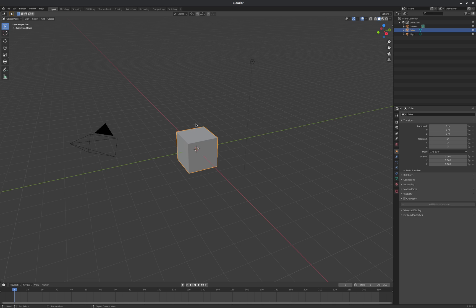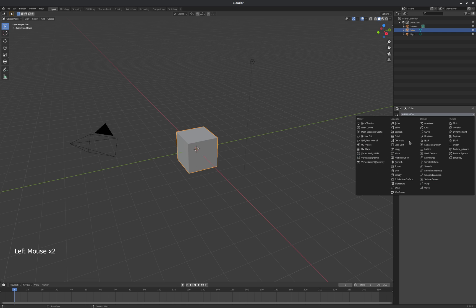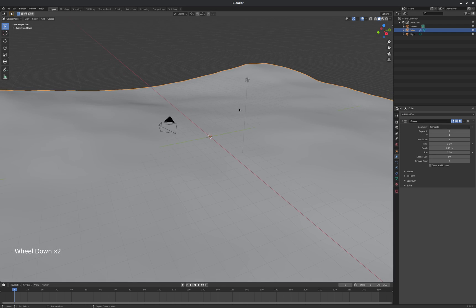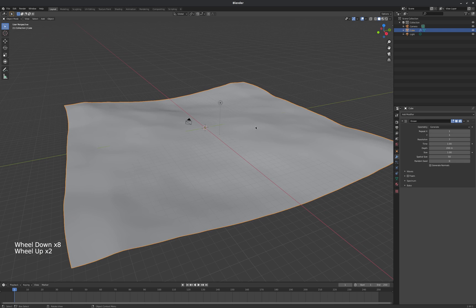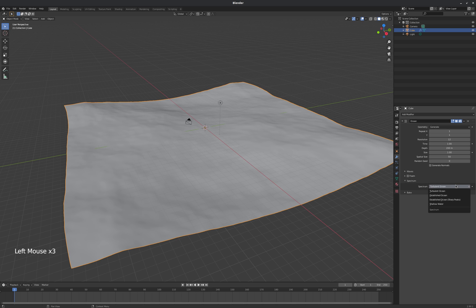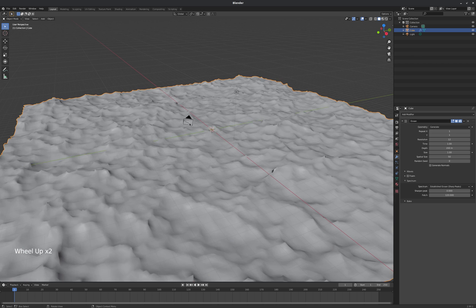So I'm just going to start with my default cube here. I'll go over to my modifier stack and add an ocean modifier to the default cube. And I'm going to play with the settings here to just kind of make the ocean look a little bit better. Let's go with an established ocean with sharp peaks.